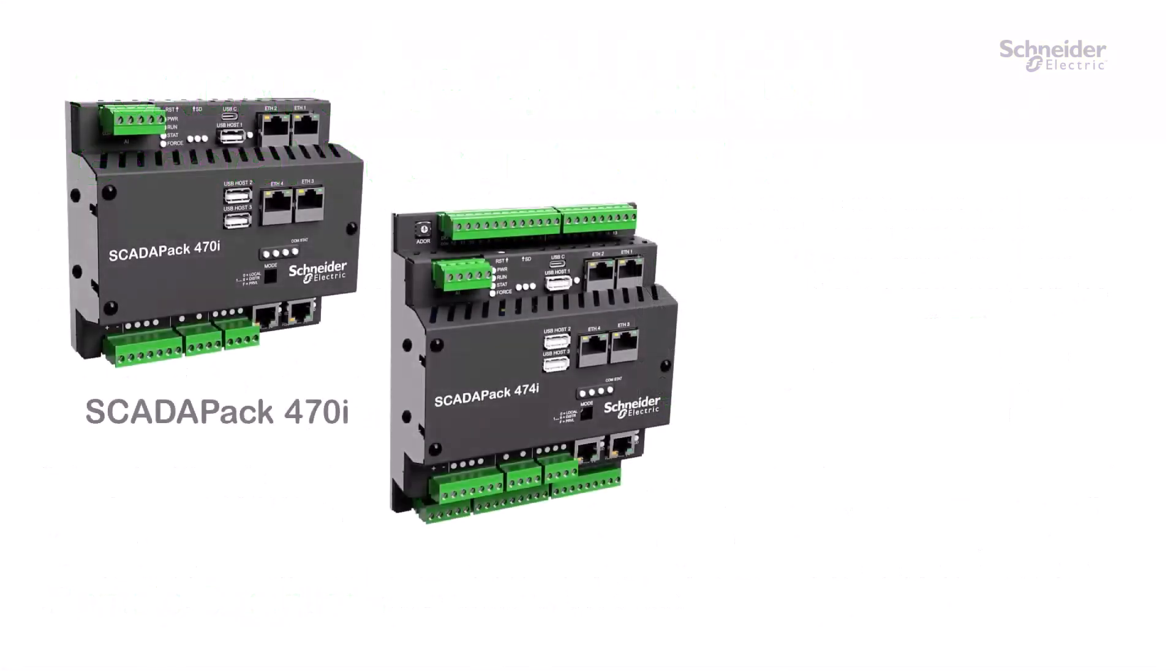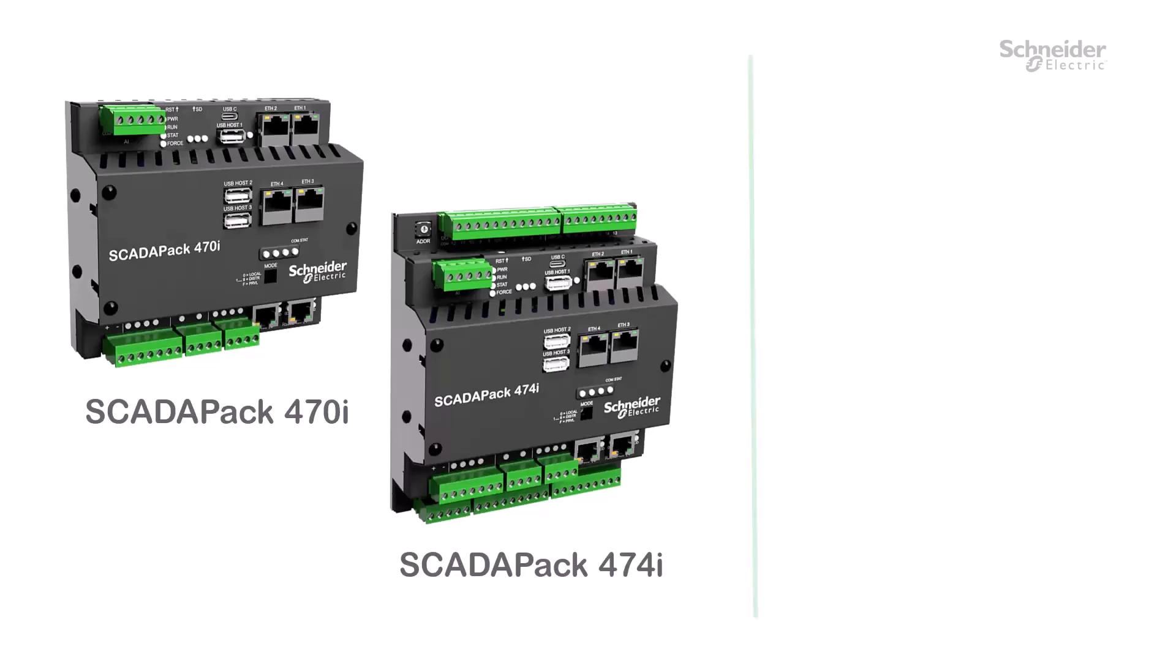The SCADAPAK 470 XI Remote Smart RTU and Controller with Integrated Edge Platform is the latest model in the SCADAPAK X70 series, combining wide-ranging RTU capabilities with the flexibility of Linux.